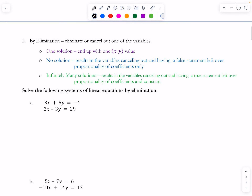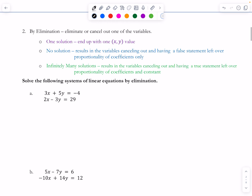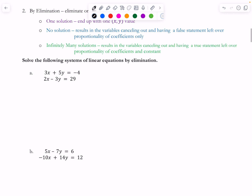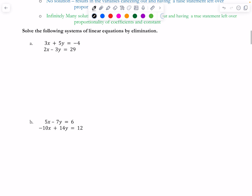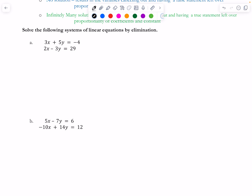Now let's do some elimination — this is where we eliminate or cancel out one of the variables. Again, the three possible solution outcomes can occur. Ultimately it's up to you which variable to eliminate; whether you eliminate x or y, it shouldn't result in any different answer.